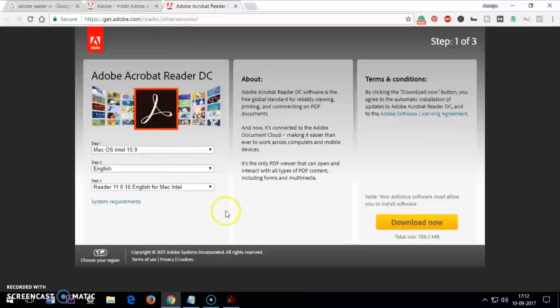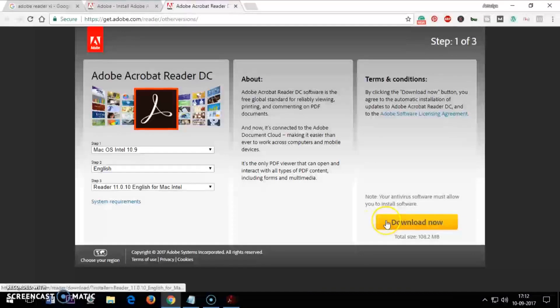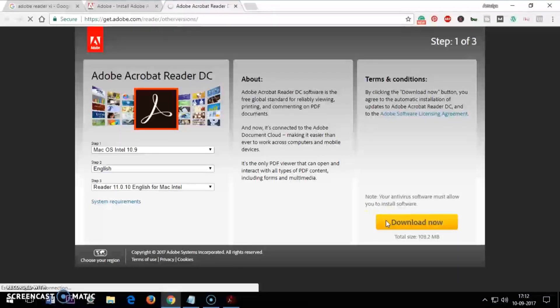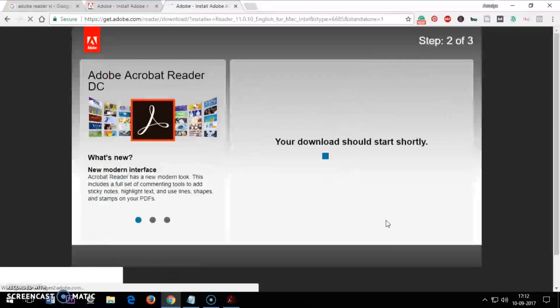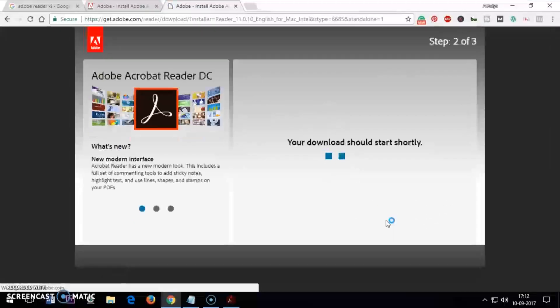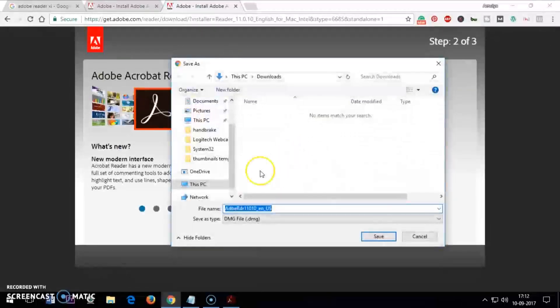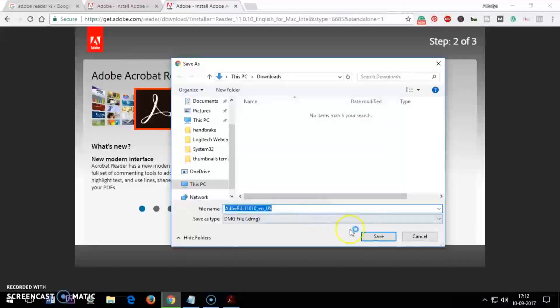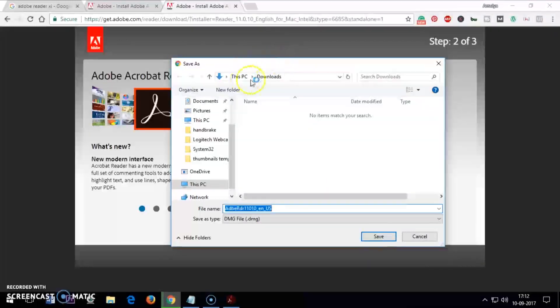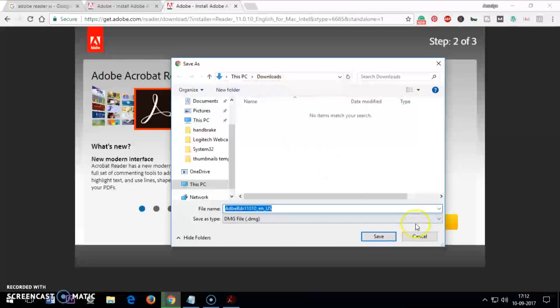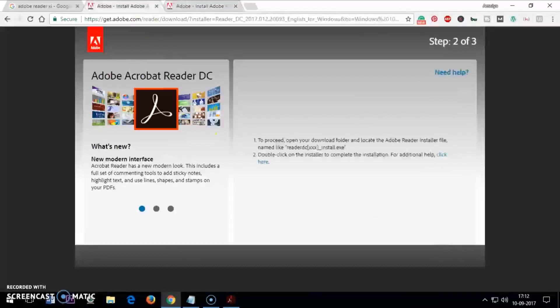Alright, so for Mac you can download it. Once it's downloaded, then you have to run it, the same thing. Your download should start and then you save it. I'm going to save it in the downloads, that would be for a different Mac computer altogether.